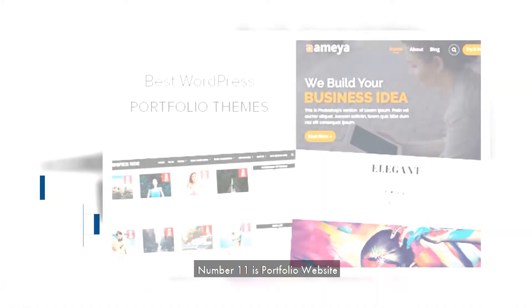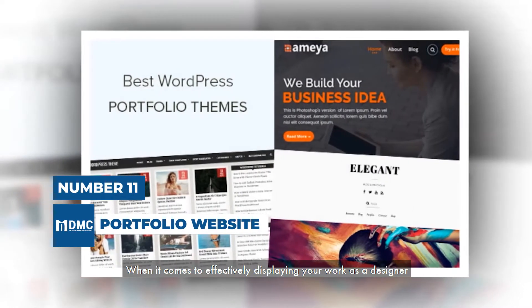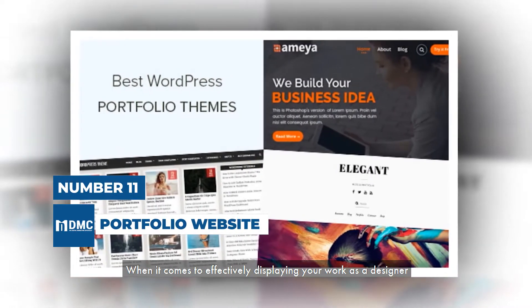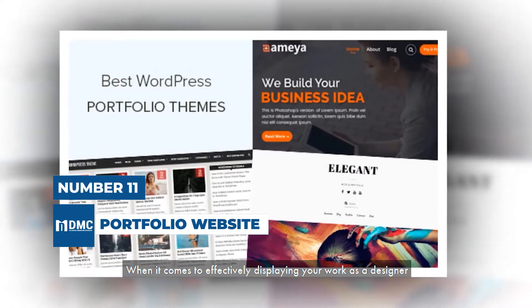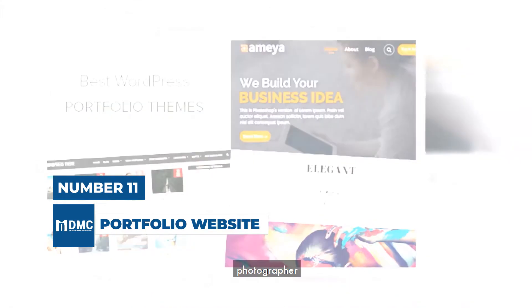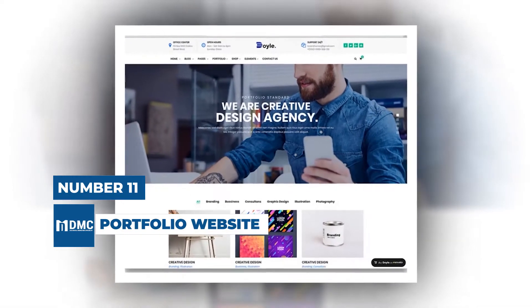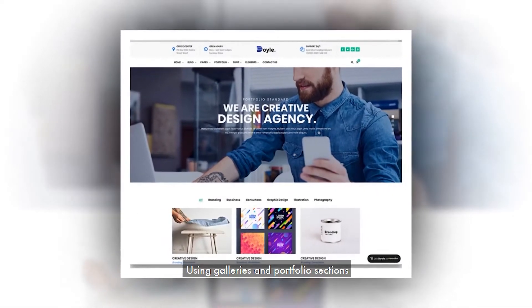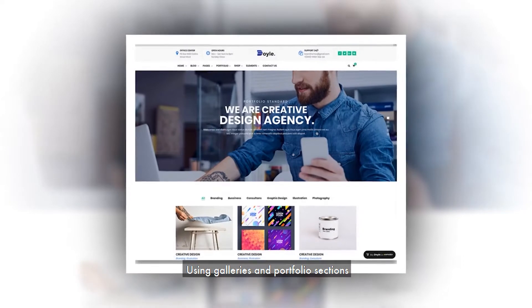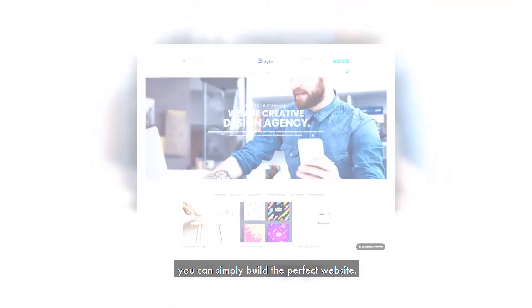Number 11 is Portfolio Website. When it comes to effectively displaying your work as a designer, developer, photographer, or other creative, WordPress offers the answer. Using galleries and portfolio sections, you can simply build the perfect website.